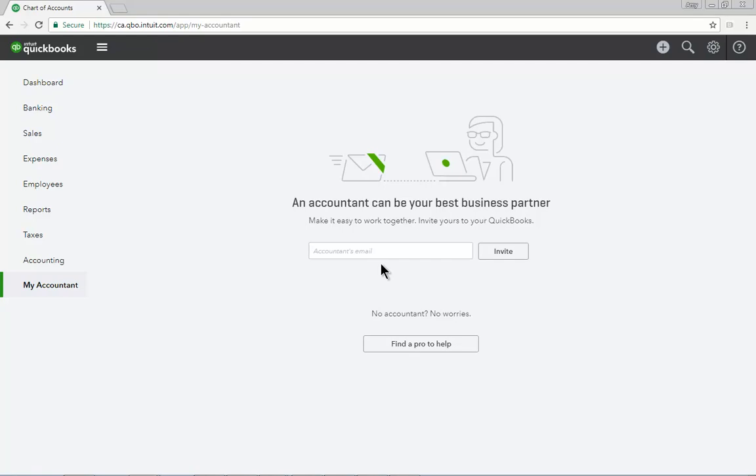This is important in the education environment as this is where your students will go to invite you as their instructor to participate in their company file. Make sure that you do this as soon as possible after setting up the companies for your students.